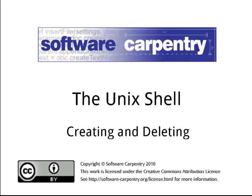Hello, and welcome to the third episode of the Software Carpentry Lecture on the Unix Shell. In this episode, we'll see how to create, rename, copy, and delete files and directories.